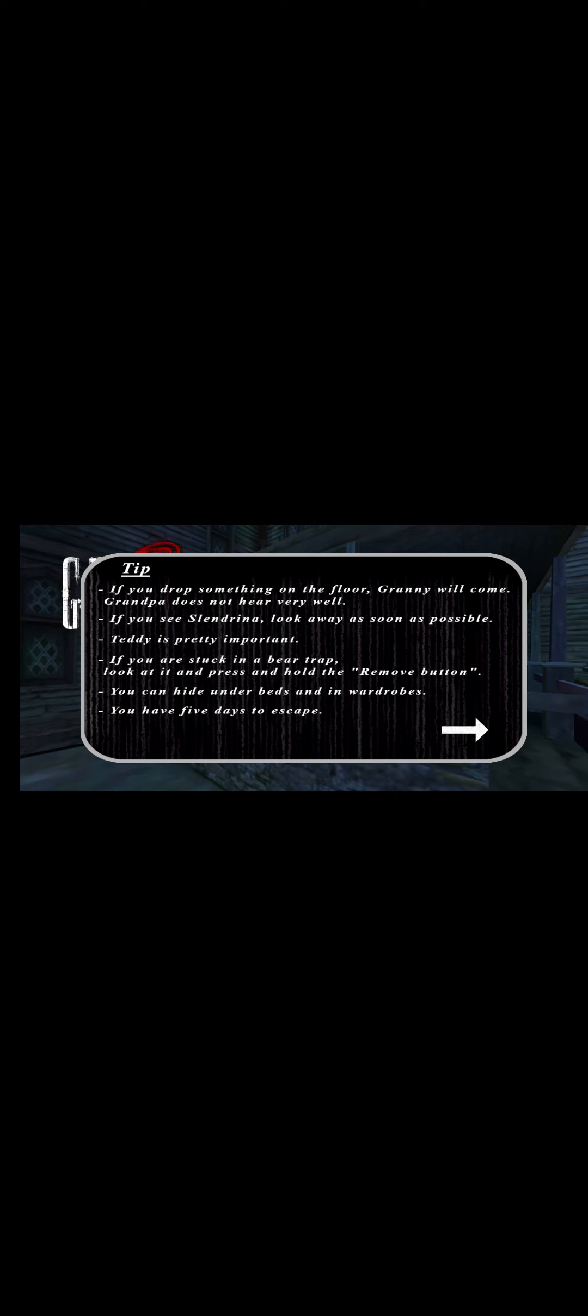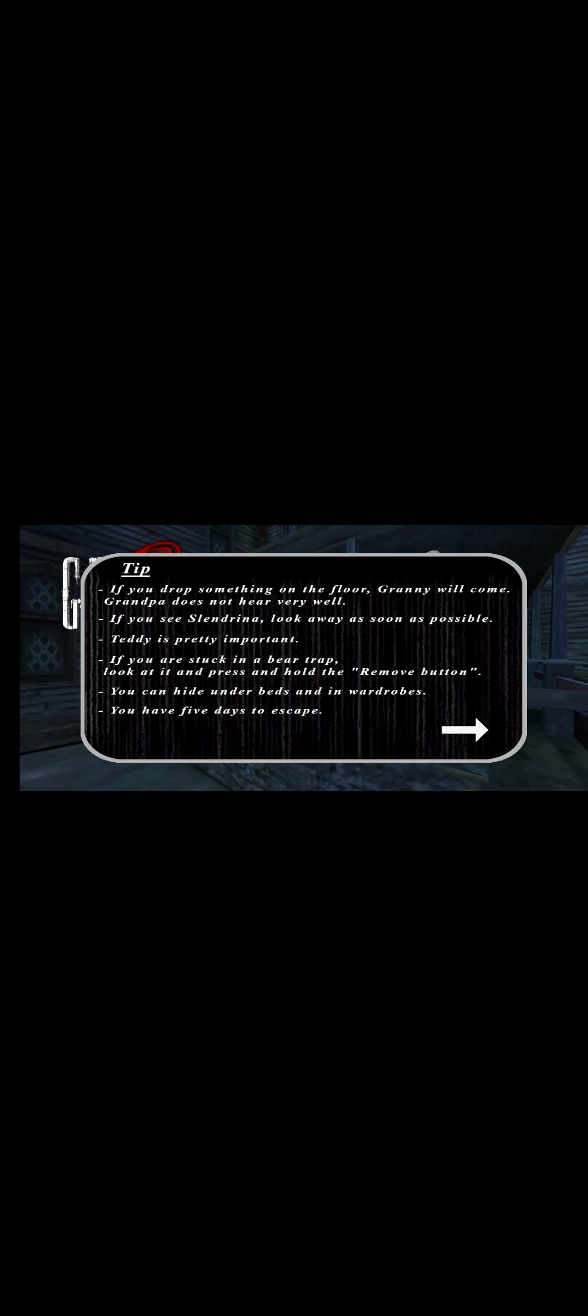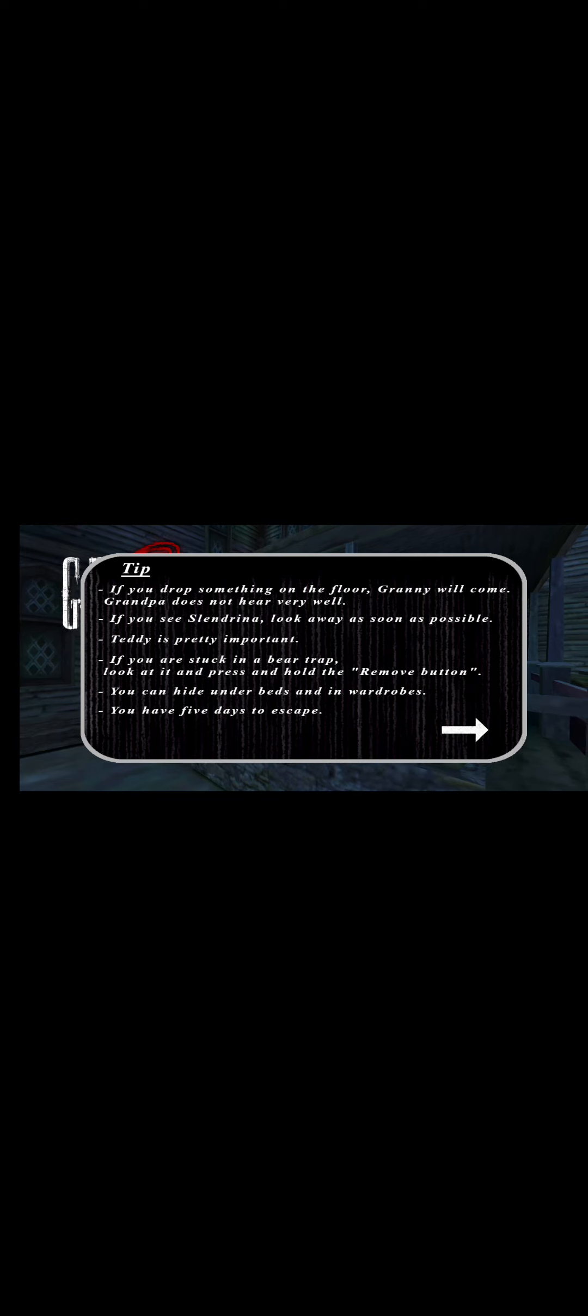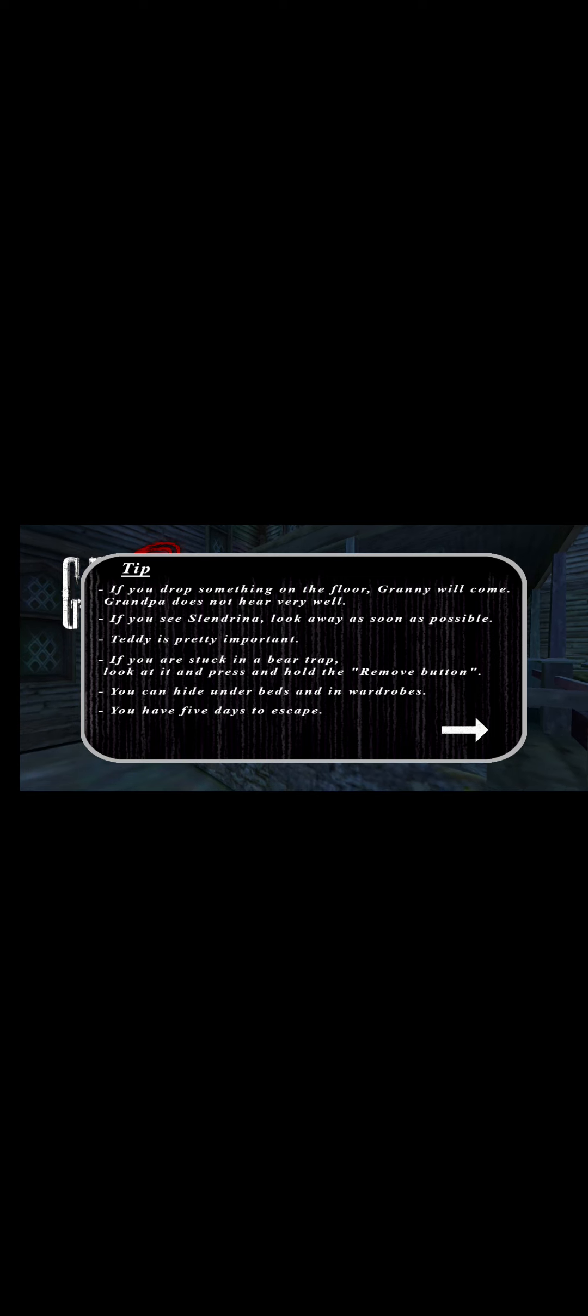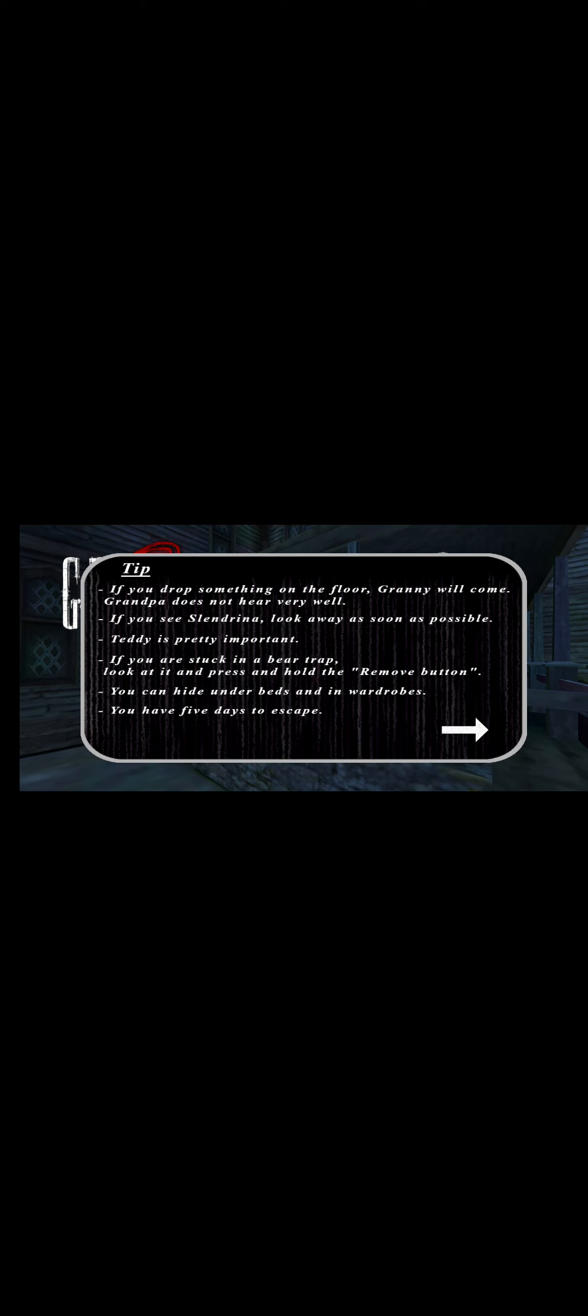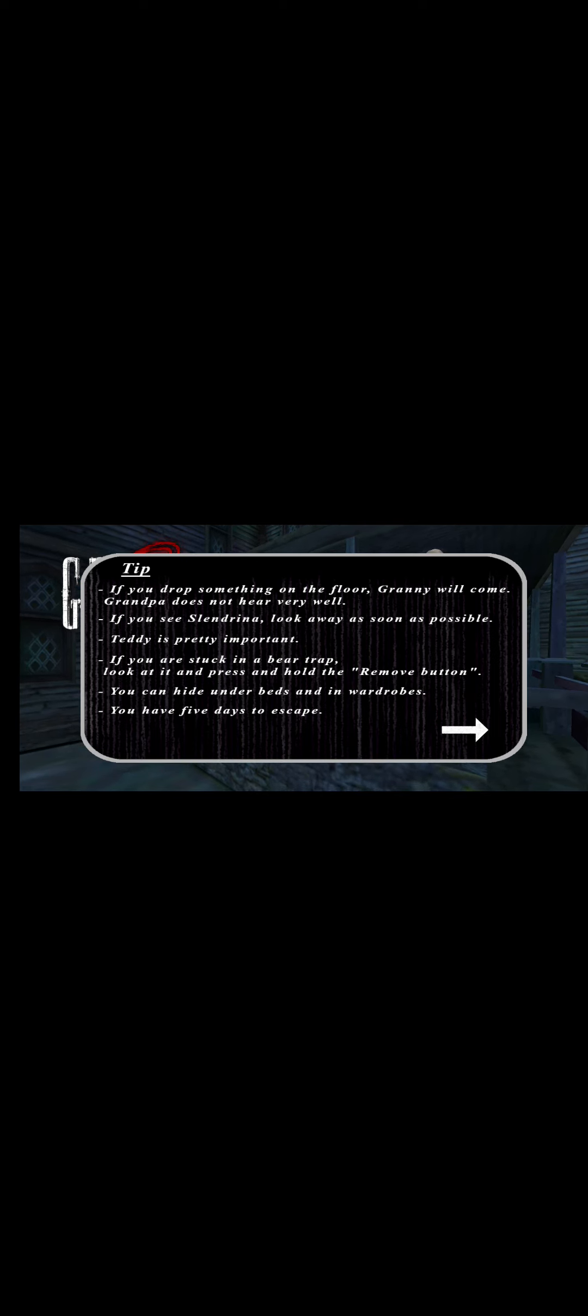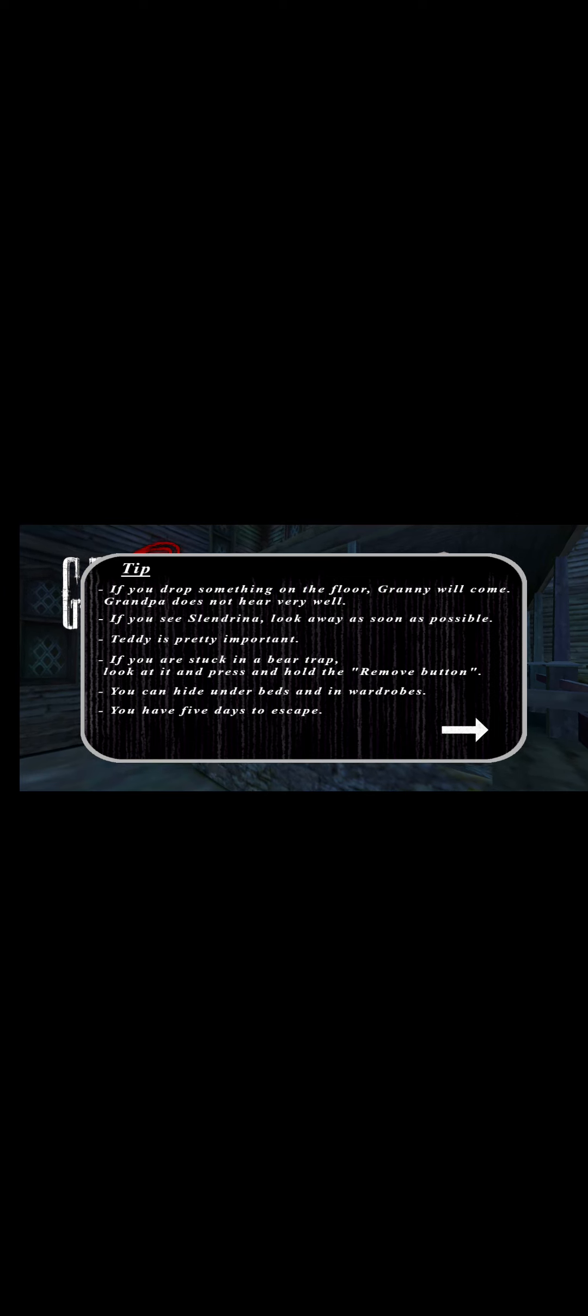Tip number four: If you are stuck in a bear trap, just press the remove button. We have to watch out for bear traps, Granny, Grandpa, and Slendrina. Tip five: You can hide on the bed and in wardrobes. That'll be an advantage for me. I only have five days to escape. You understood? Let's start.